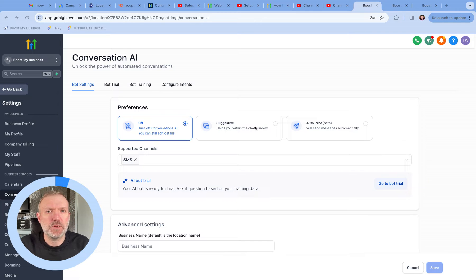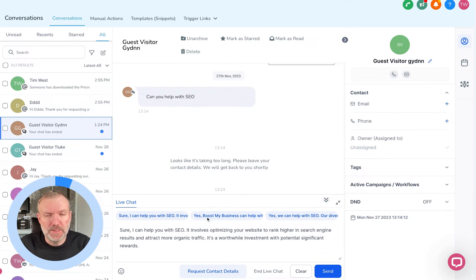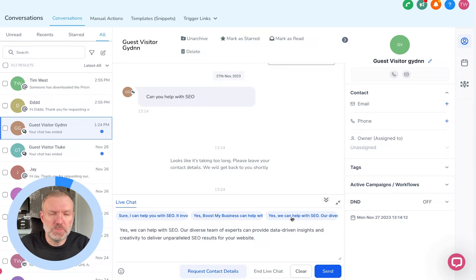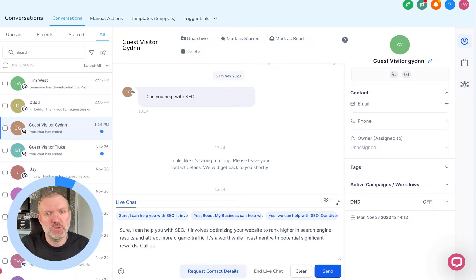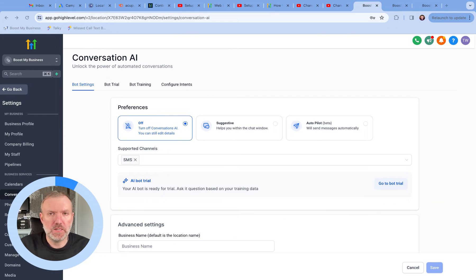Suggestive Mode works by offering you AI-generated responses to customer queries inside of the Conversations tab. Every time a message comes in, you'll be presented with three options, which you can then edit and adapt to make sure that you've got the best response before clicking Send. This really just speeds up the entire communication flow with end users.